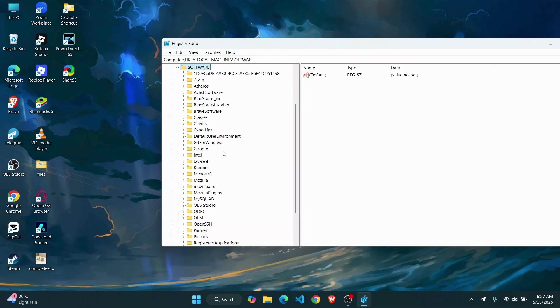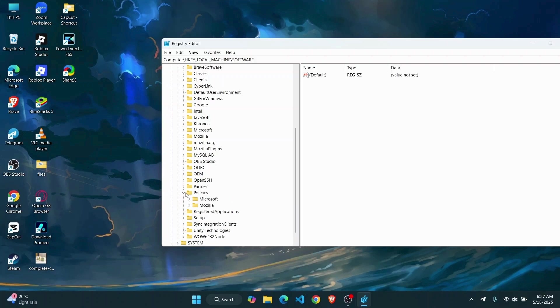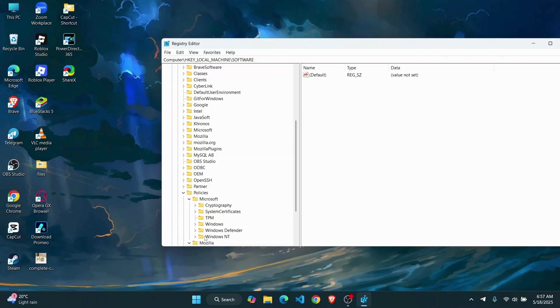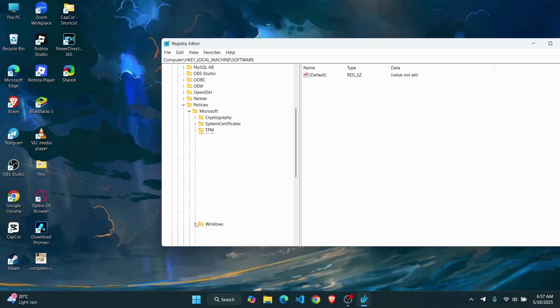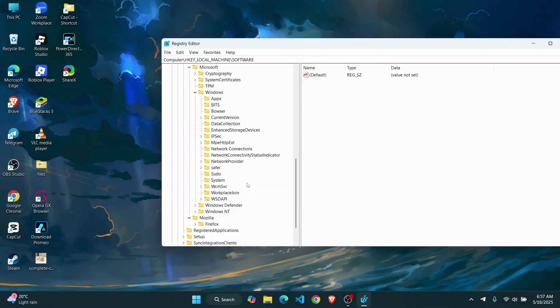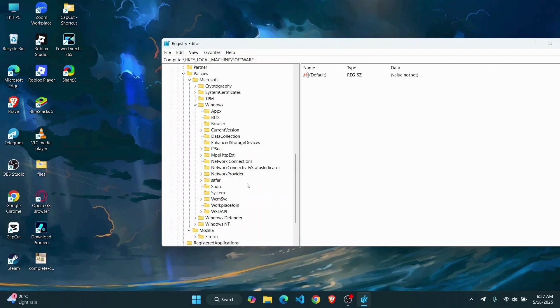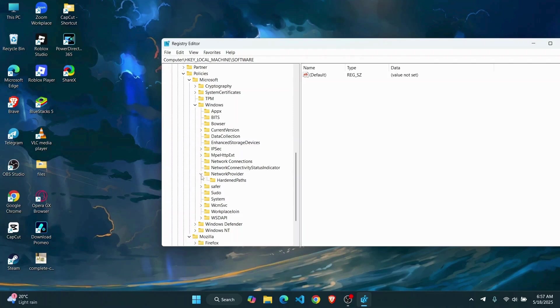And then from here you're going to have to find the folder called Policies, expand the folder, go to Microsoft, and then from there go to Windows. Once you're on Windows folder here, you're going to have to find something called Network Connectivity Status. So scroll down until you find the Network Connectivity Status.